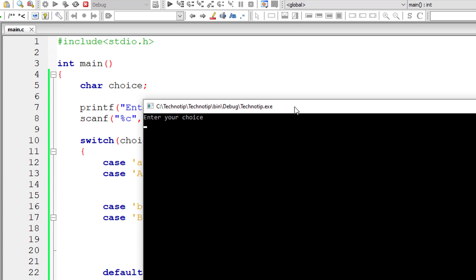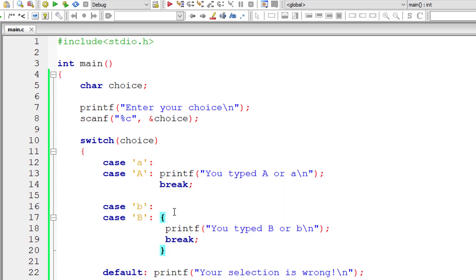Also note that curly braces are completely optional and don't have any significance here. So it's better not to write curly braces. They don't throw any errors by the way.